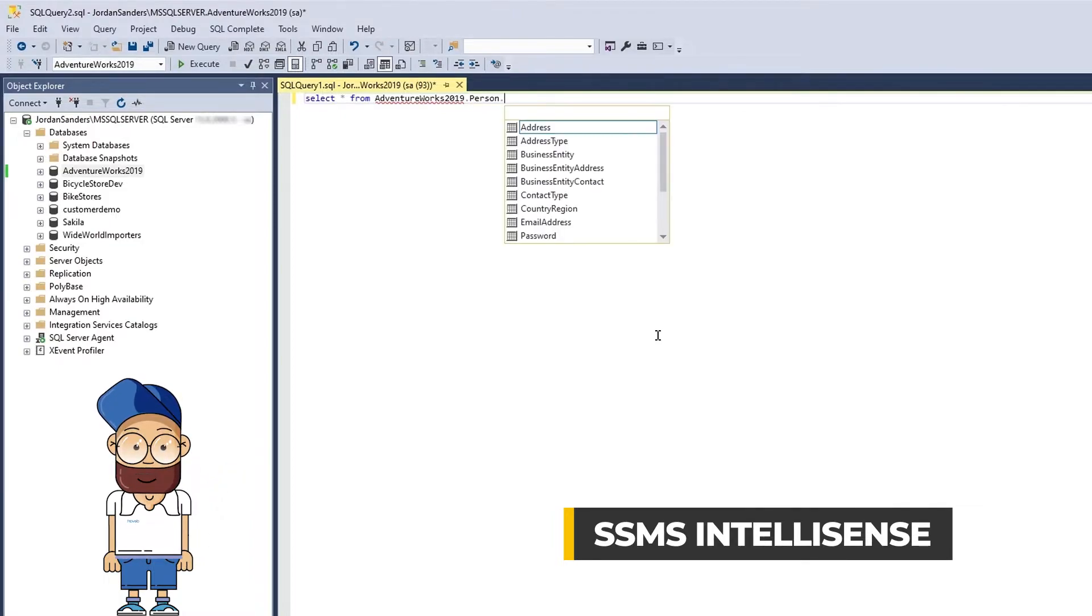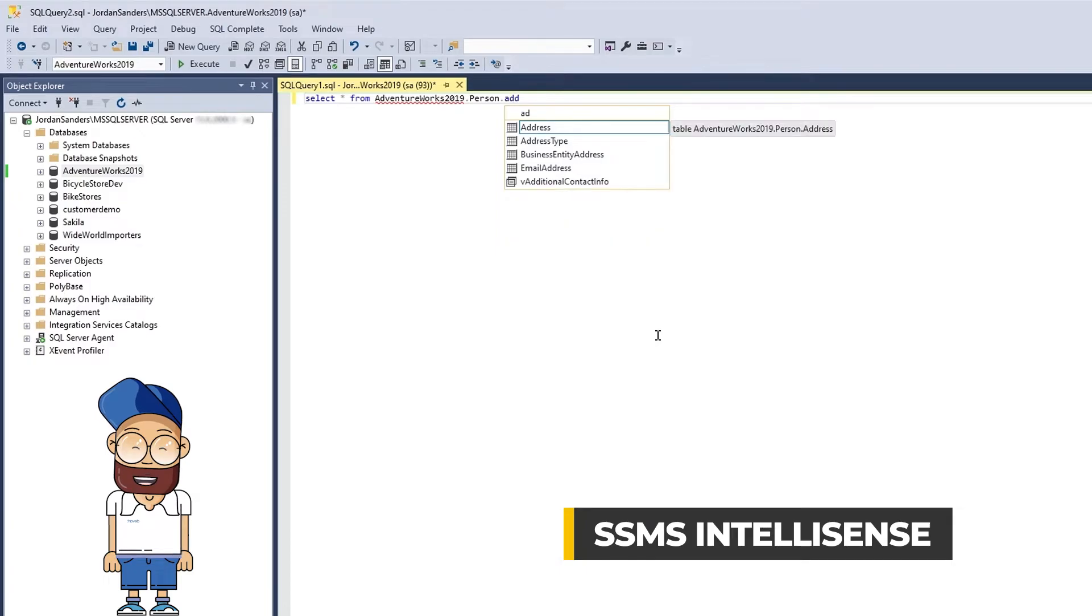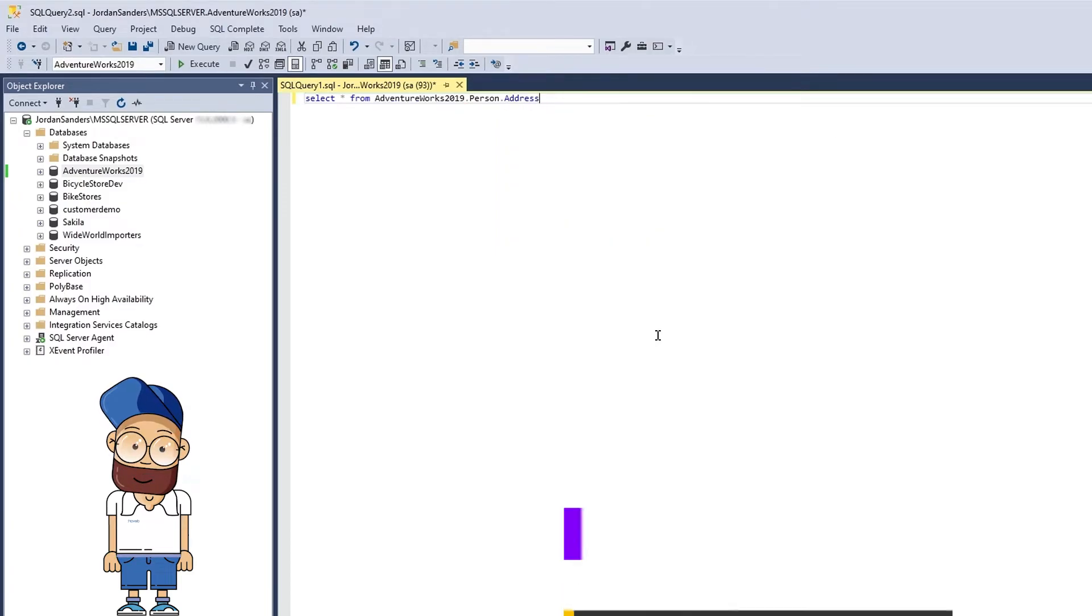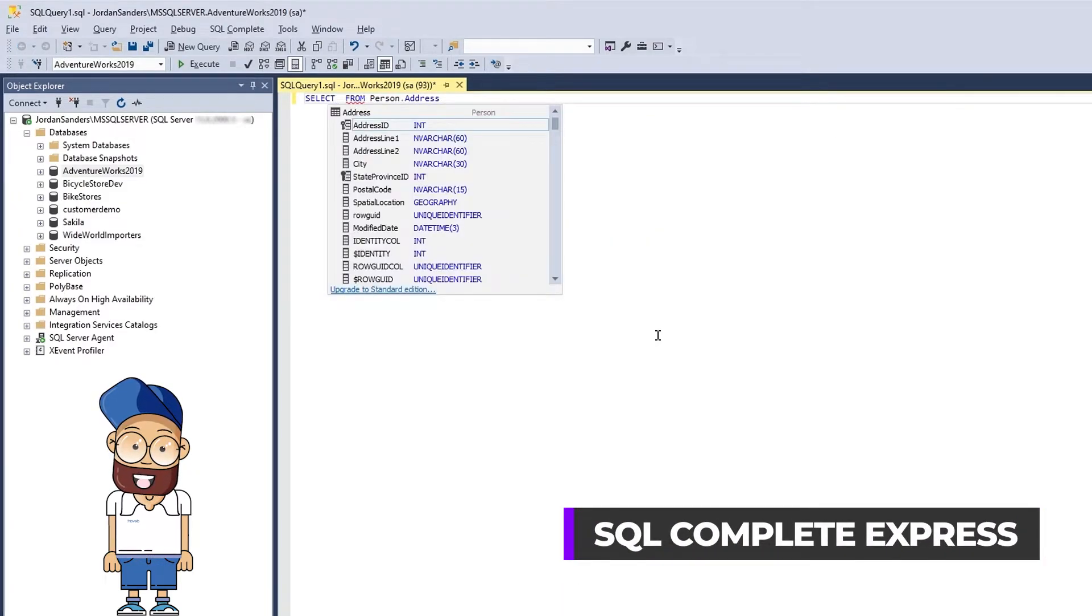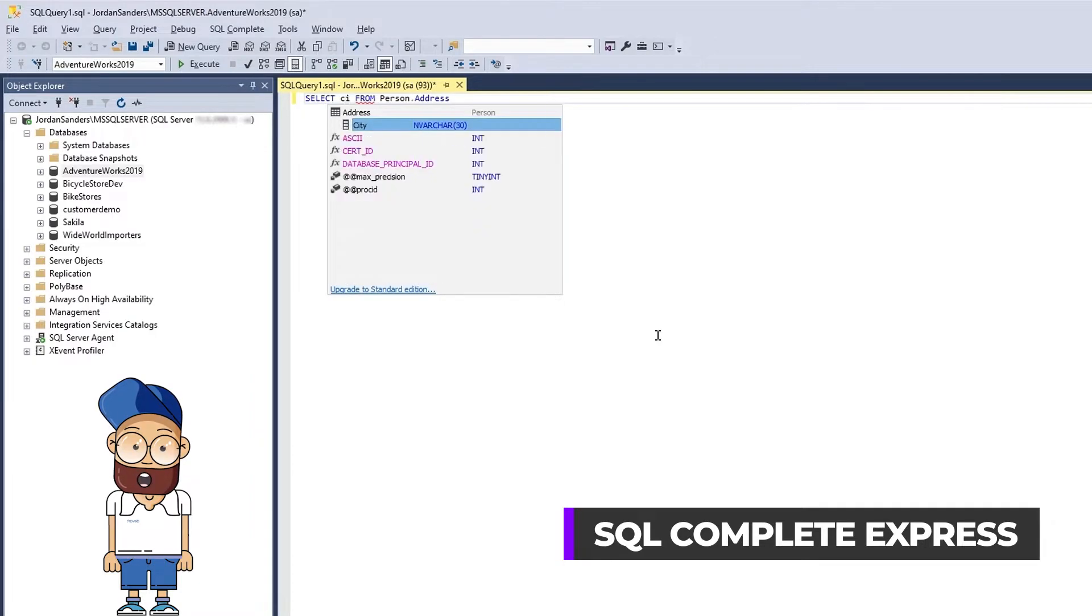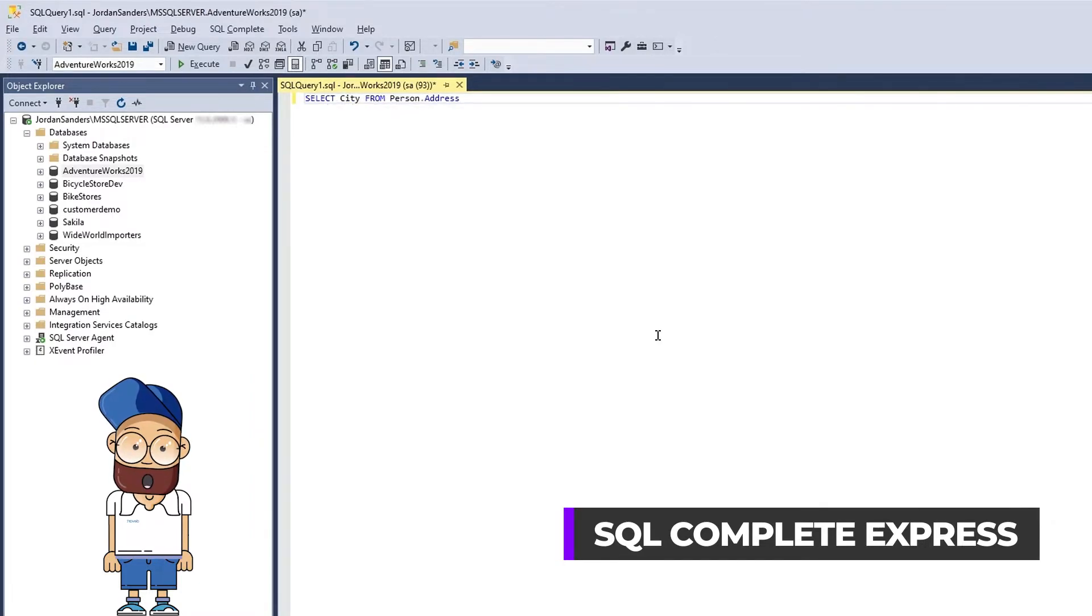In SQL Complete, all you need to do is start entering the object name. When you select an object in the FROM clause, you get its columns suggested in the SELECT clause, which lets you complete a query faster.